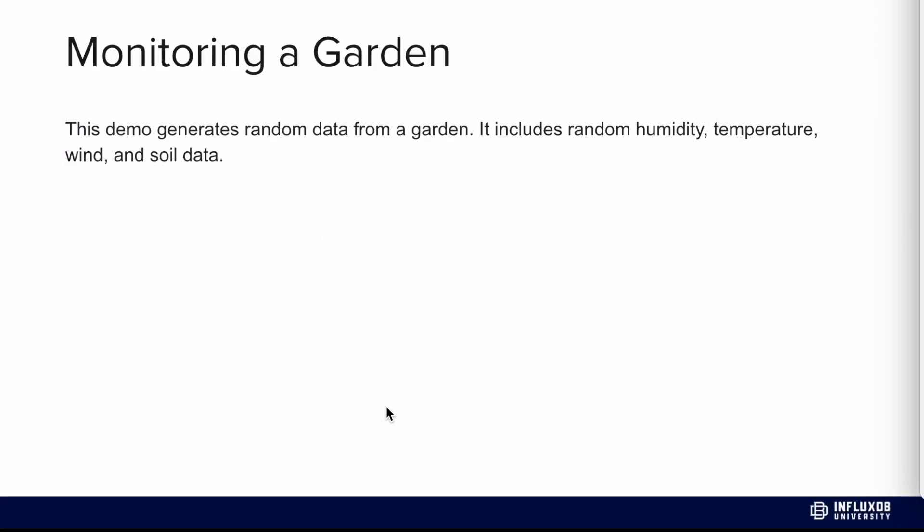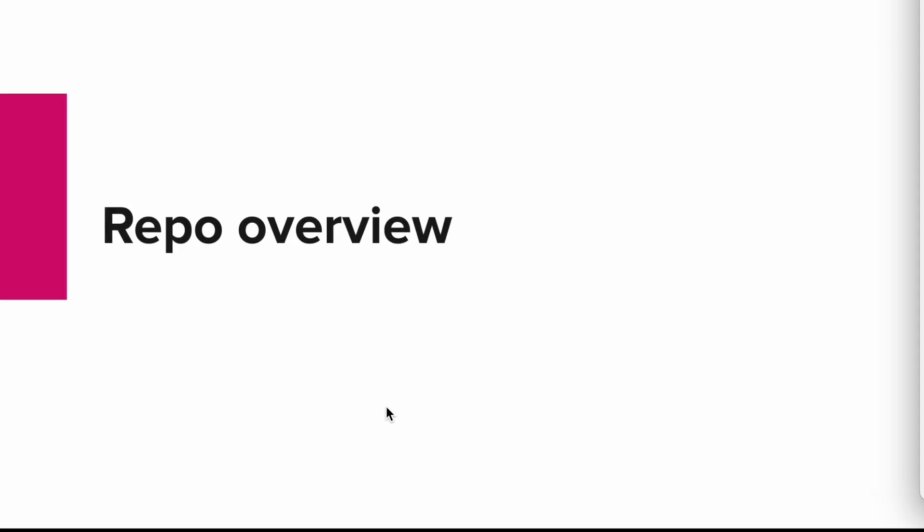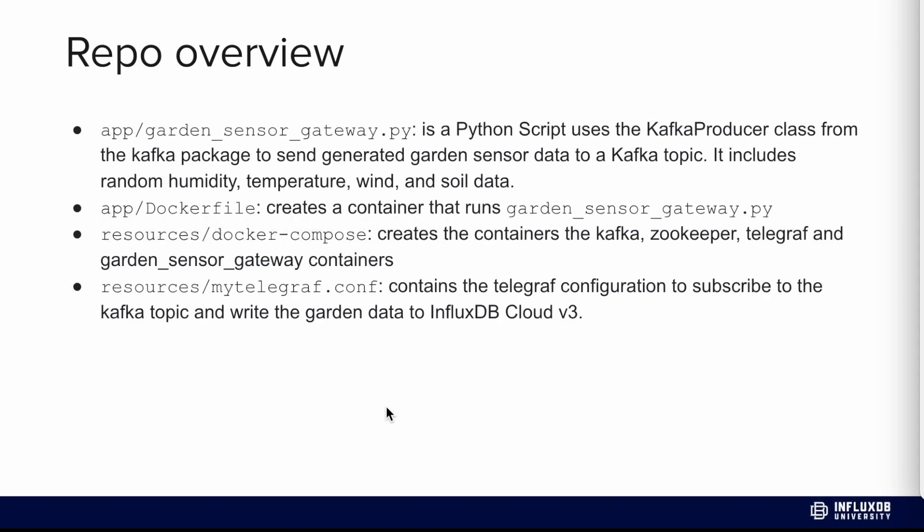For this demo, we're going to be monitoring a garden. This demo generates random data from a garden which includes humidity, temperature, wind, and soil data. Let's take a quick overview of the repo. In it, there's a directory called app, and within that, there's a Python script called garden_sensor_gateway.py. It's a Python script that uses the Kafka producer class from the Kafka package to send generated garden data to a Kafka topic.